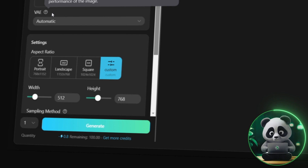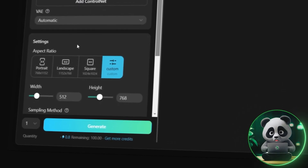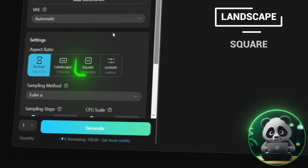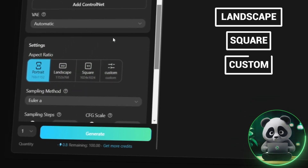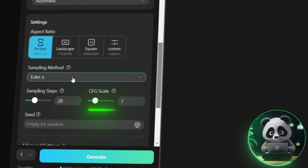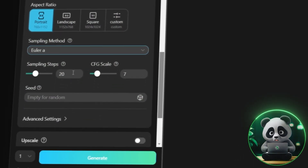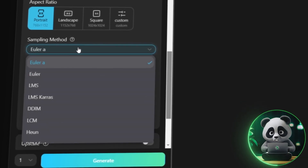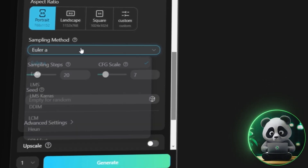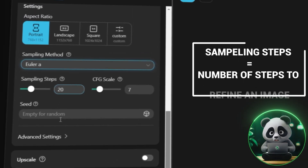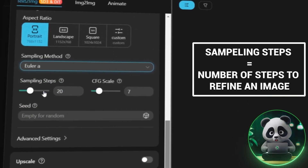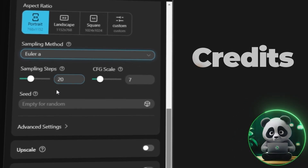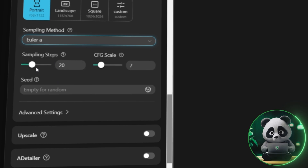There is the option of VAE, which you can experiment with to see how it produces different color performance of the image — I left it at automatic for my testing. Then you select the aspect ratio, which I set as portrait; you can also opt for landscape, square, or a custom size. There is an option for the sampling method, which will yield different results for the same prompt, as different options have different approaches to refining images. The sampling steps option is for the number of steps AI uses to refine your image generation — note that higher sampling steps burn through credits faster.